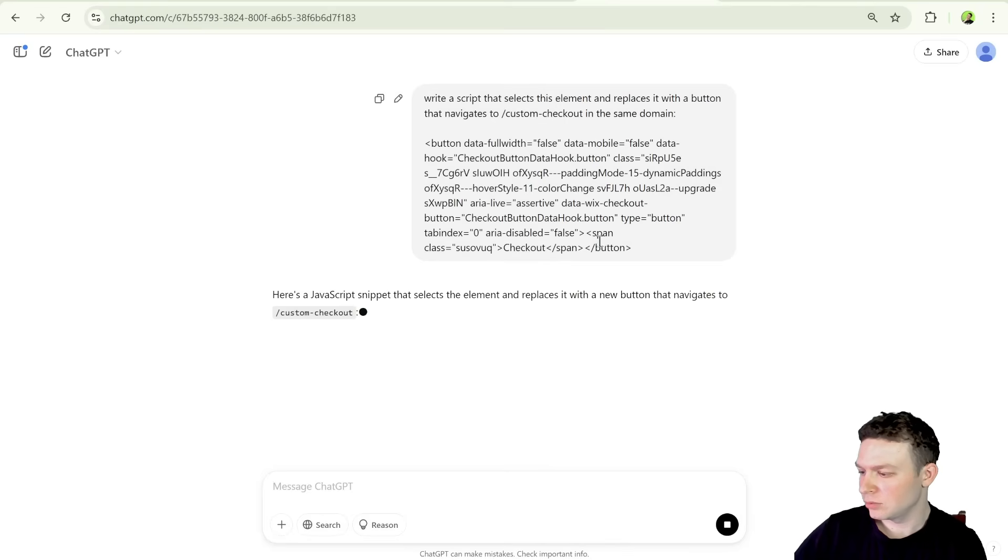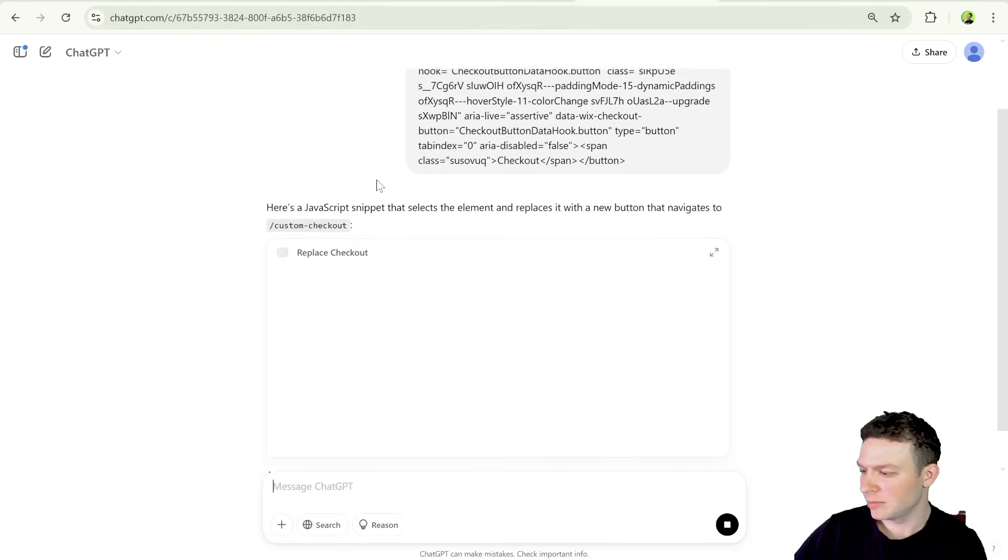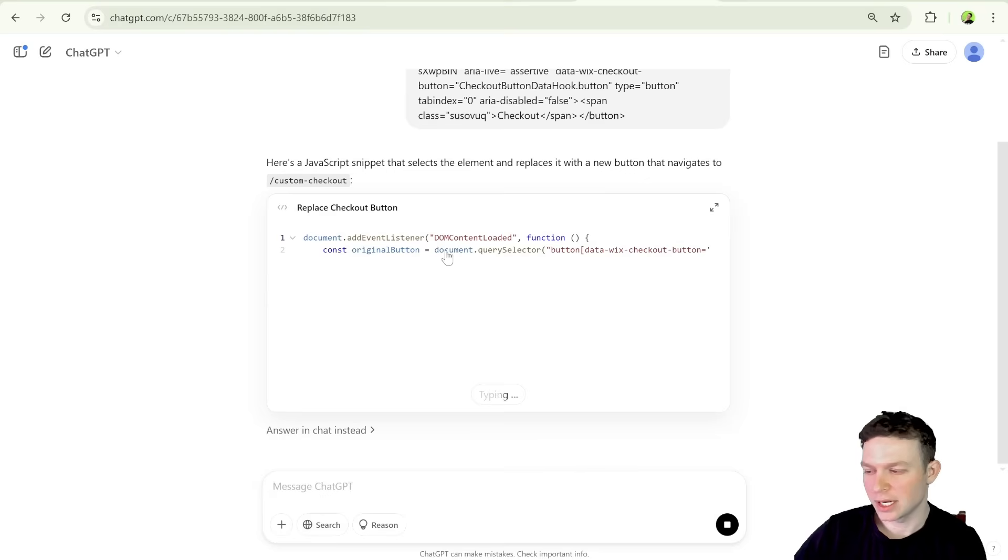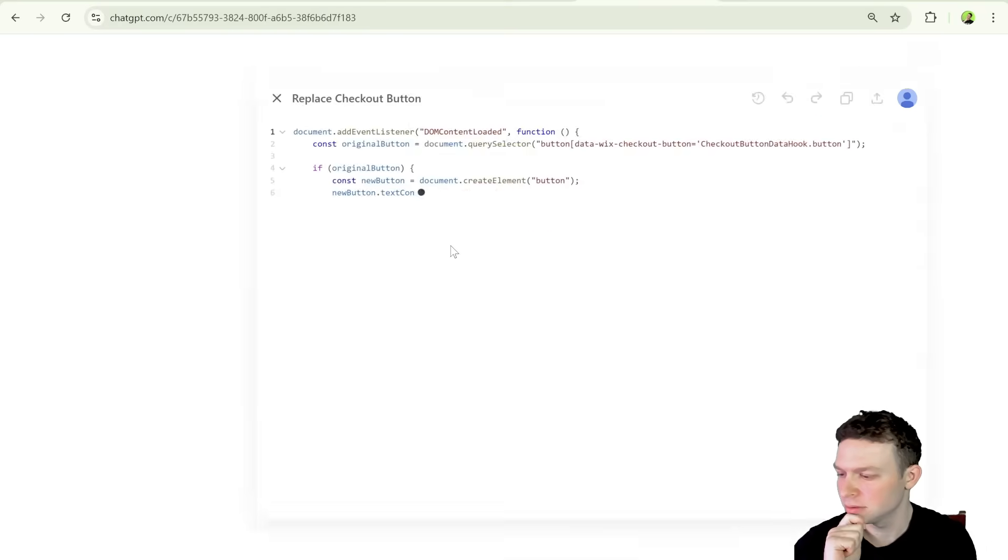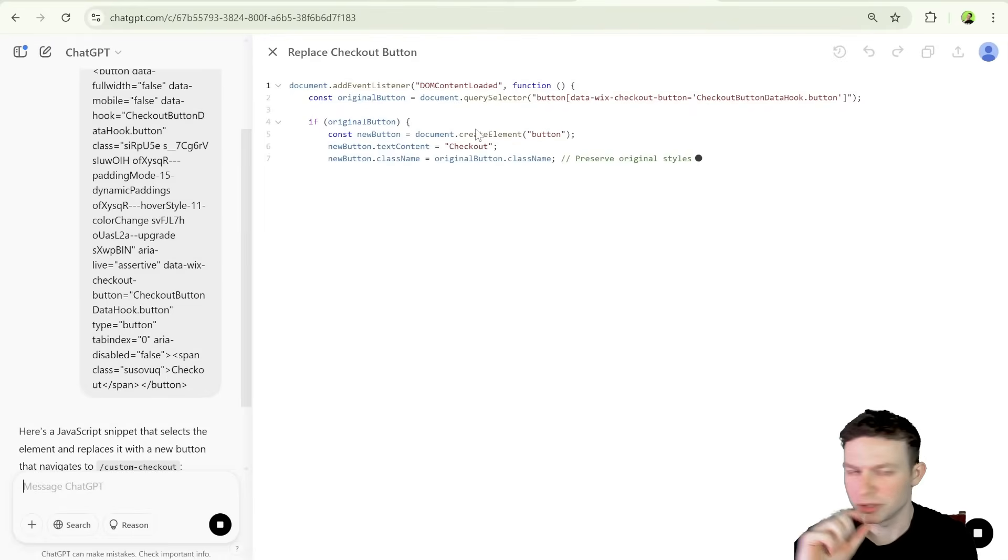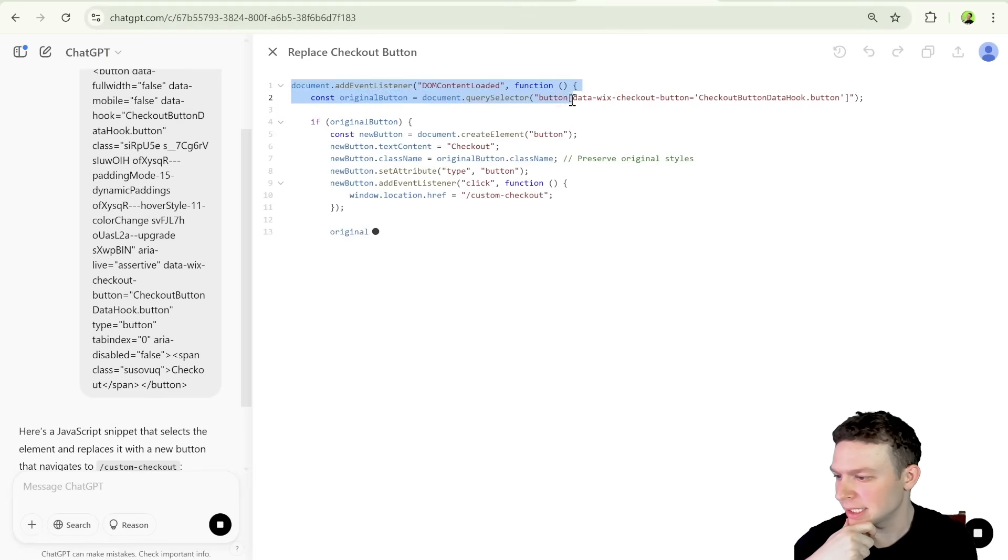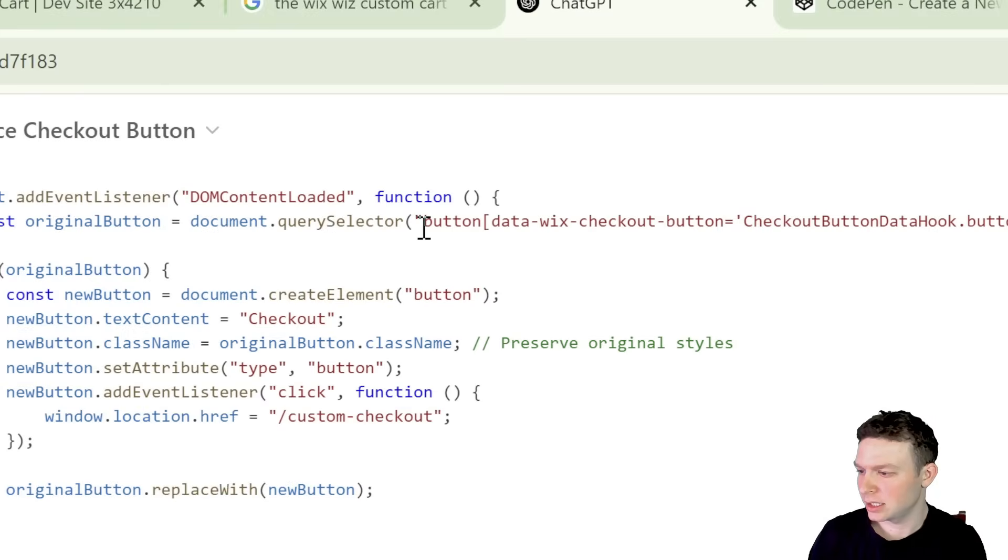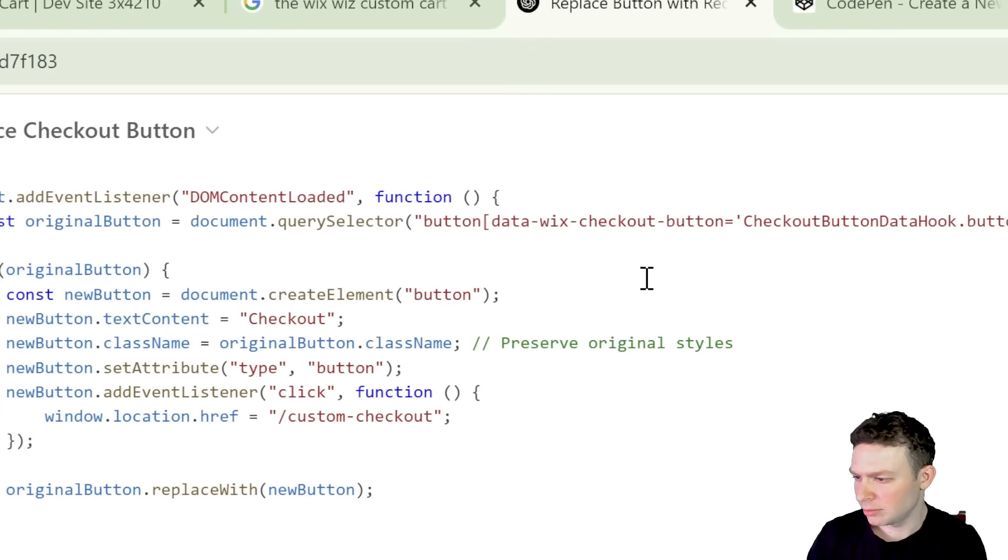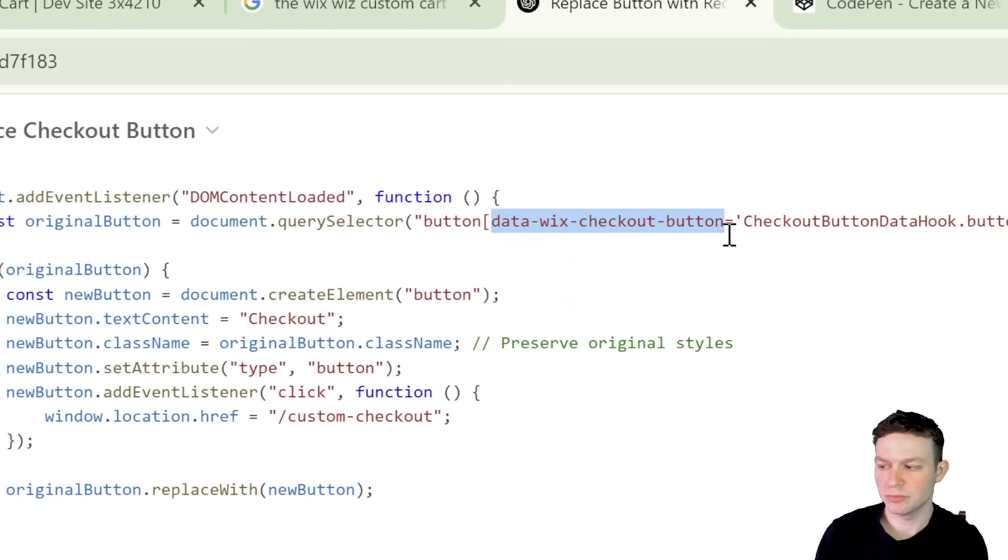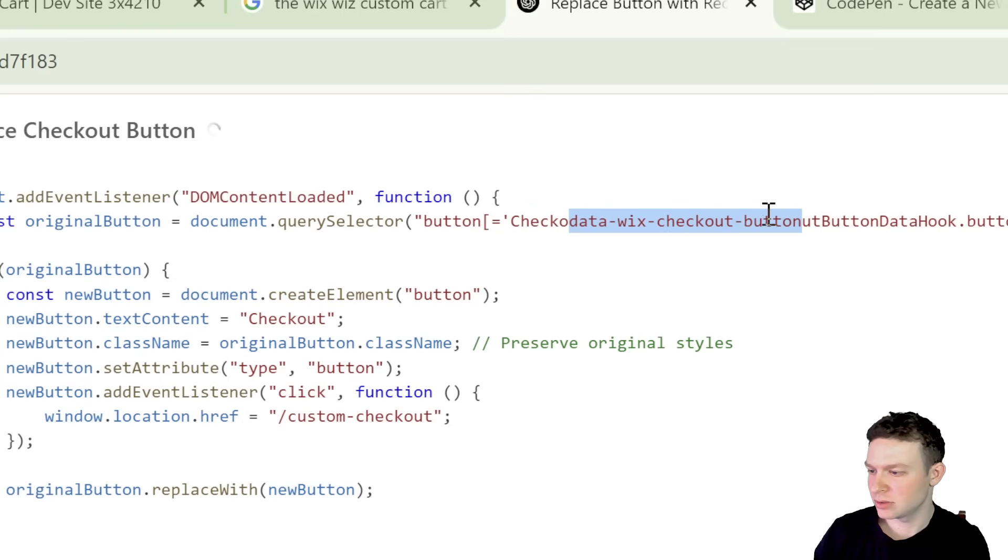And I'm just going to paste the HTML element right over here. And let's see what ChatGPT recommends for selecting the button. So what they do here is we're adding an event listener, which is not something that I think that we need at the moment for DOM content loaded. I think instead of that, I'm just going to put the script kind of on the bottom of the body in order to make it run. And then we're using this query selector over here, just like that in order to select the button.